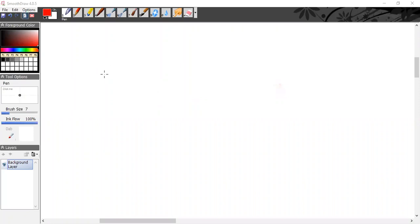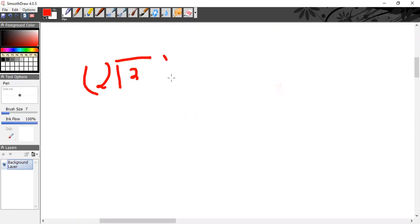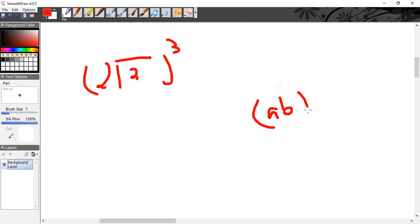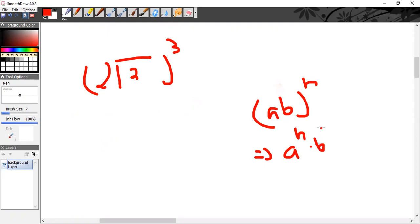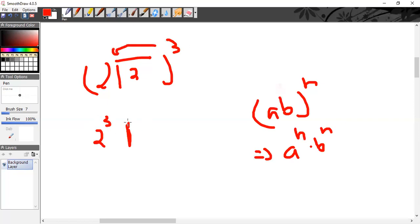The first MCQ is (2√2)³. When you have (ab)^n, it can be written as a^n · b^n. Now apply it here: 2³ in its own place, and (√2)³ separately.